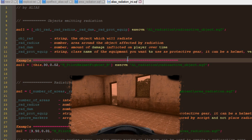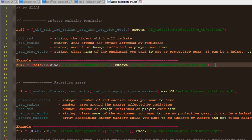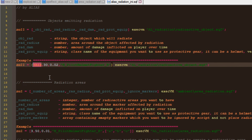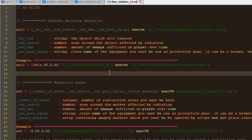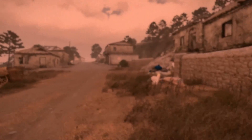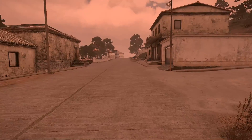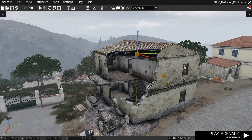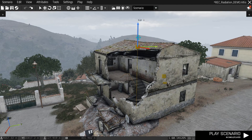In my example I used a pilot helmet to demonstrate. I simply copy this line and place it in the init field of an object. If you prefer, you could use the name of the object and place this line inside another script. For radius I have 30 meters, for damage I have 0.02, and here I have the class name of the protective helmet. A good thing about using objects as emitters is that I can set the altitude, so the dangerous zone will be, for instance, the second floor of a building.